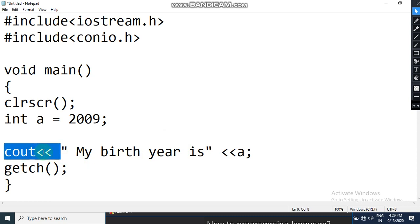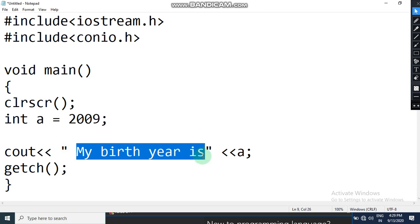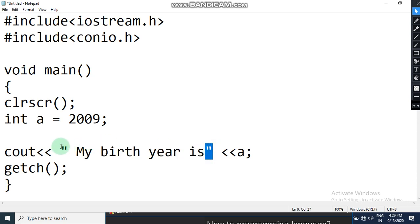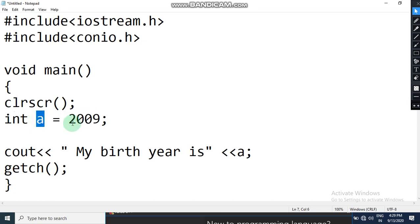Now cout is your output object to print output on the screen. Then the cascading brackets follow, and inside double quotes I have written a statement: 'my birth year is'. I want this to be printed as it is on the output screen, so I have put it inside double quotes. Then after the cascading brackets, I want the year stored in variable a to also be printed.